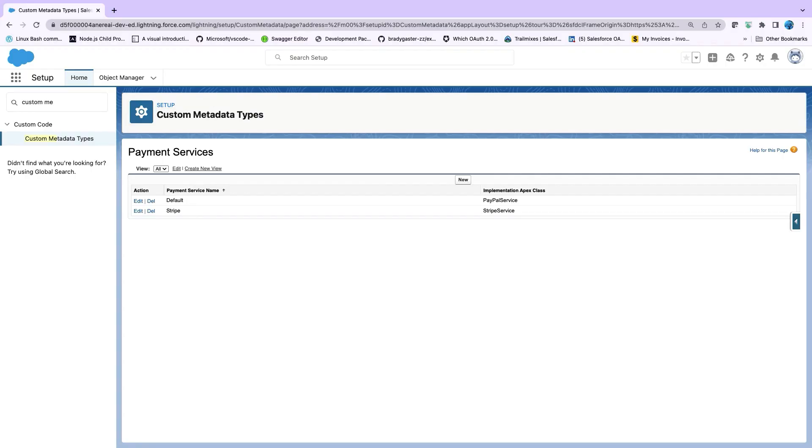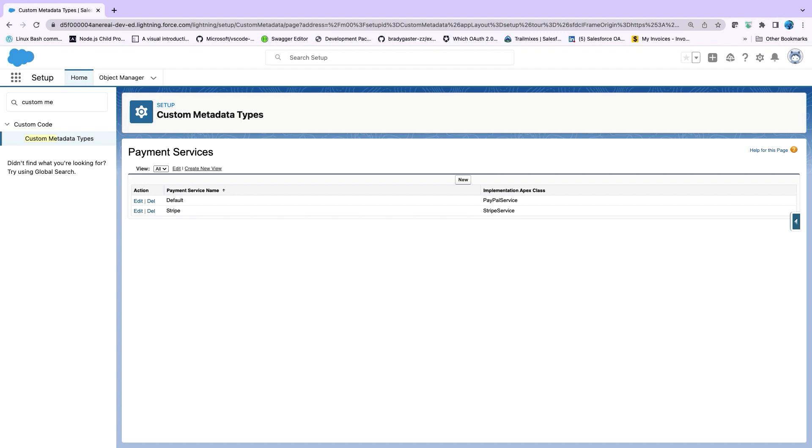Now custom metadata types in Salesforce allows admins and developers to define and configure metadata that can be used in application code to define the application behavior. So for example, in this case, we have a custom metadata type called payment service that holds records for various payment service and their implementations.